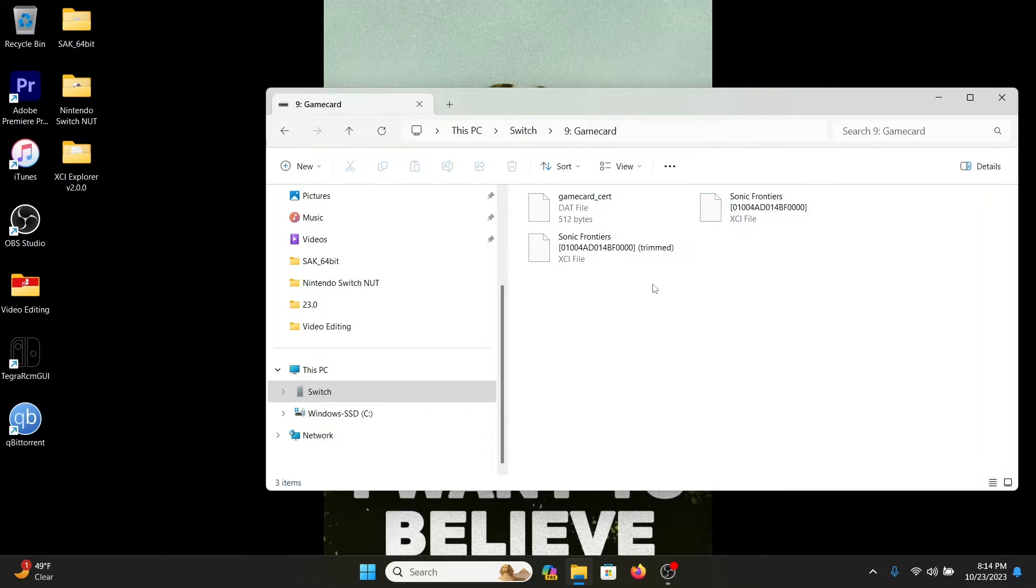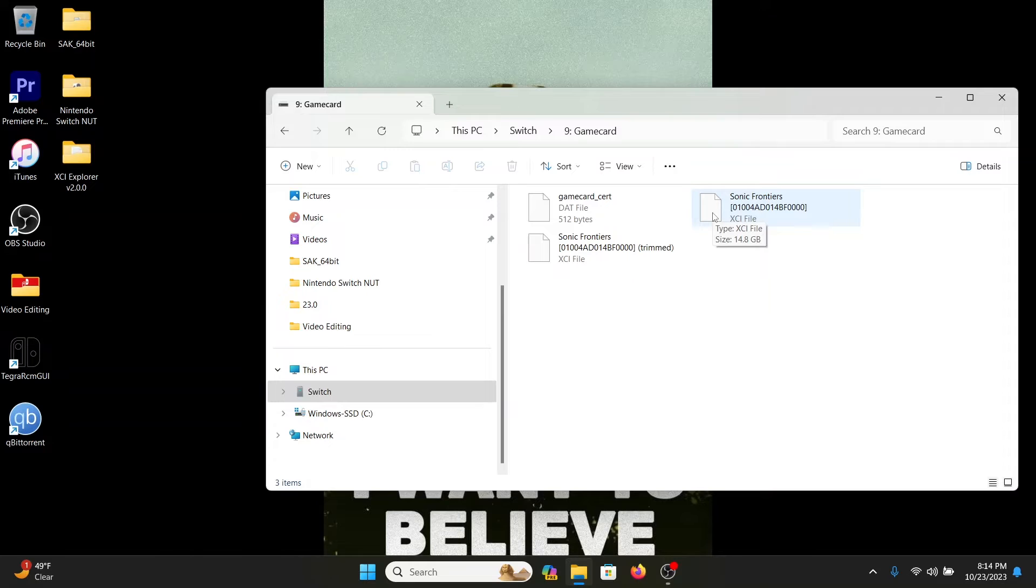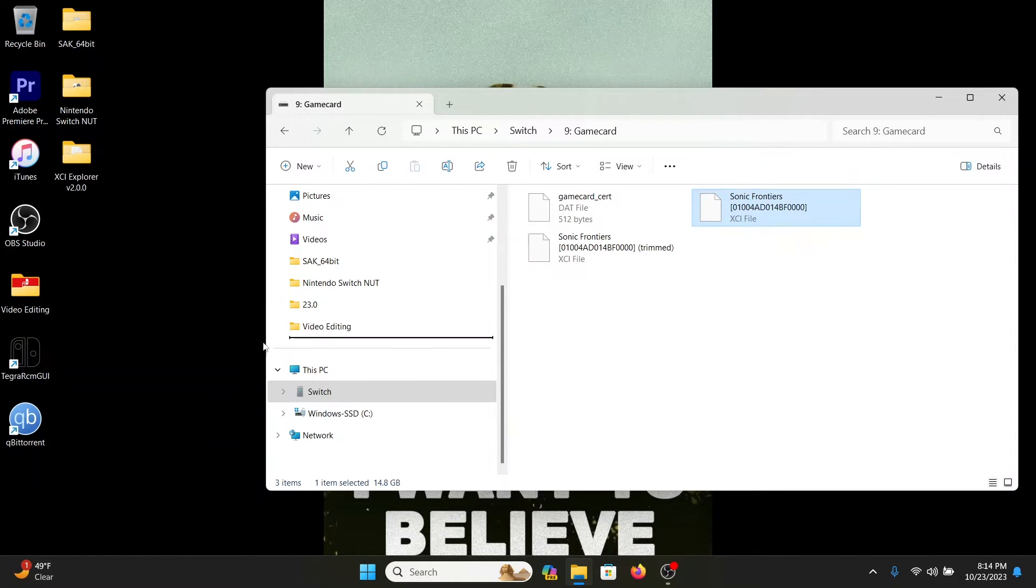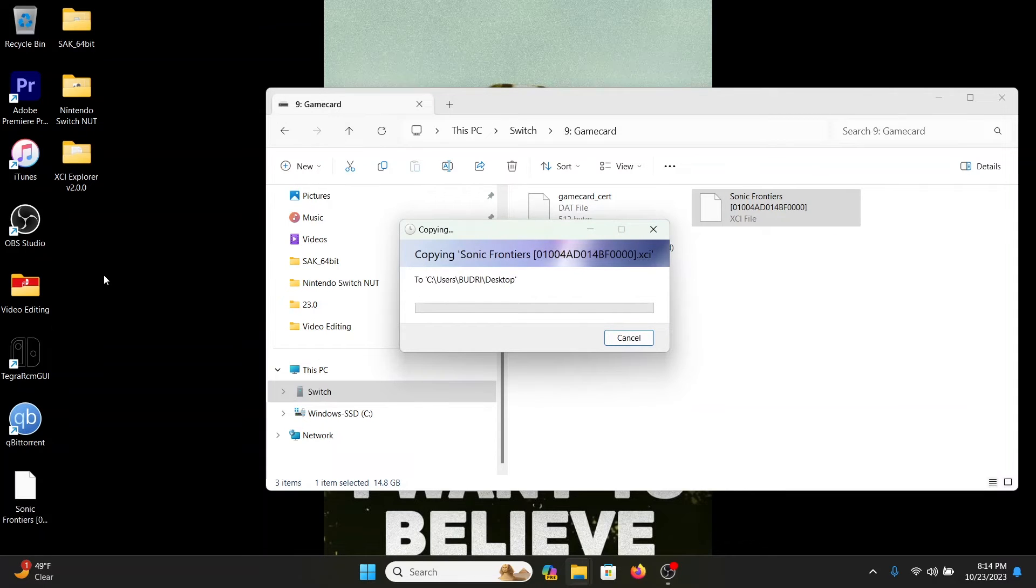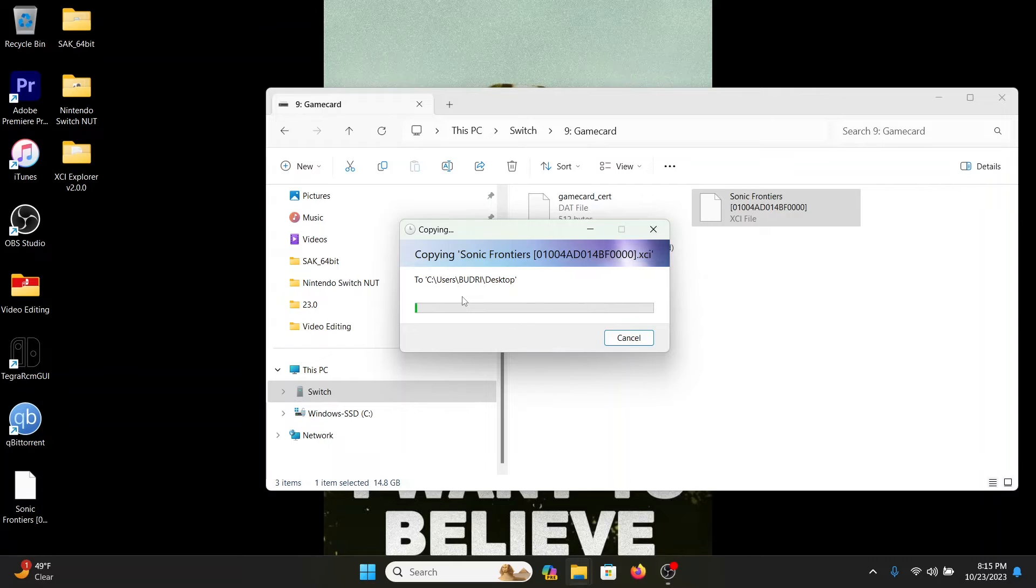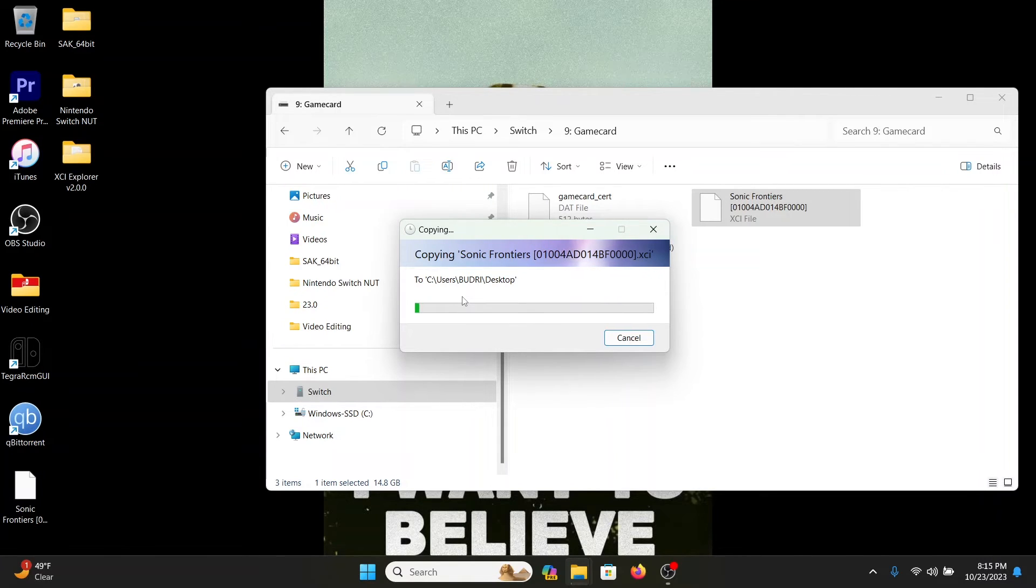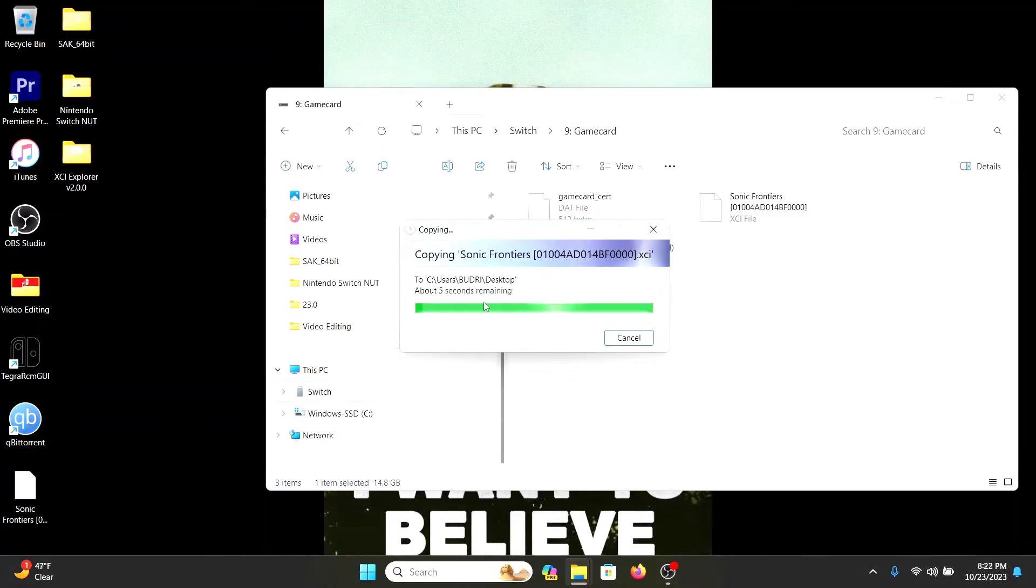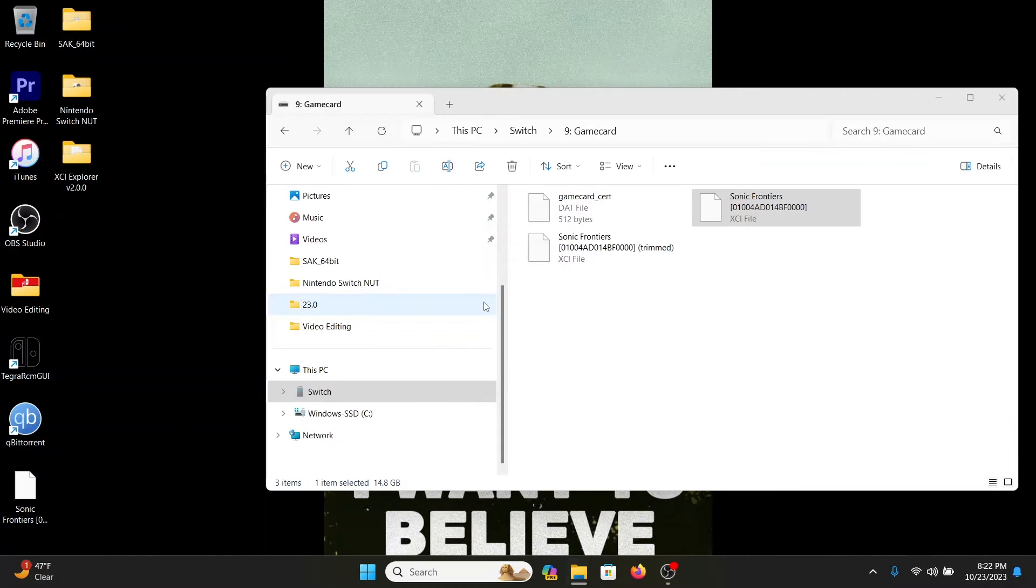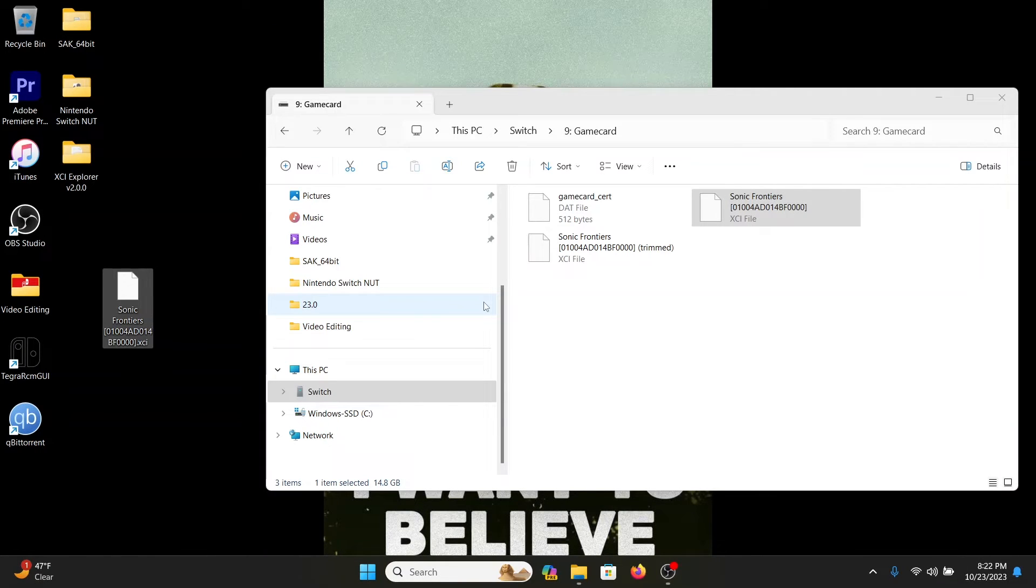So I'm going to do this one at a time. Now this is going to take a while to drag over because it's a 14.8 gigabyte file. So once this file gets done copying over to my laptop's desktop, we'll go from there. It's 26 minutes, so I'll catch you sometime.